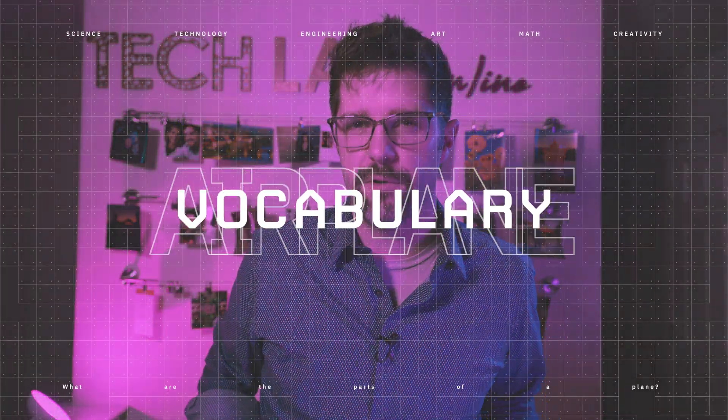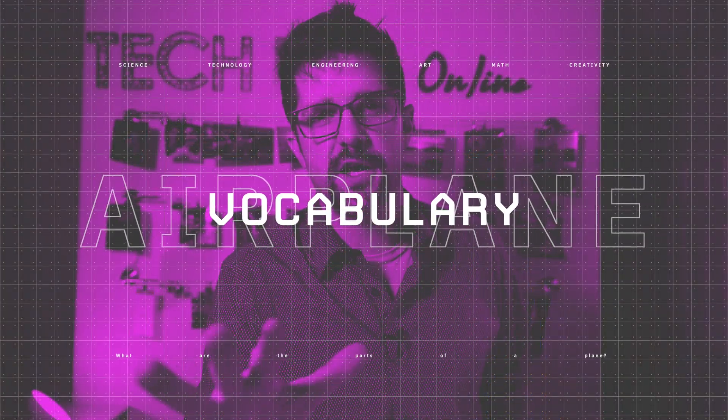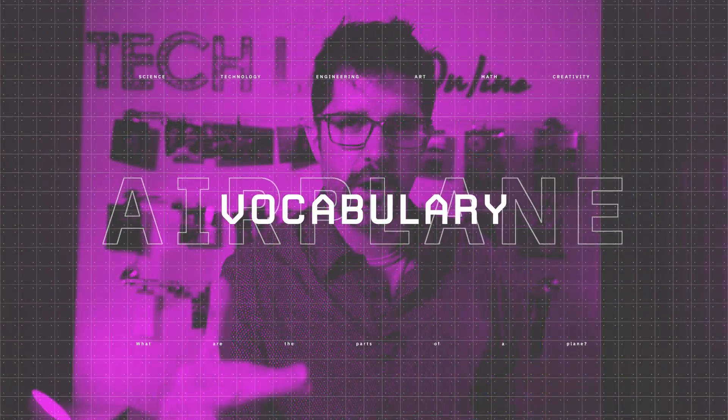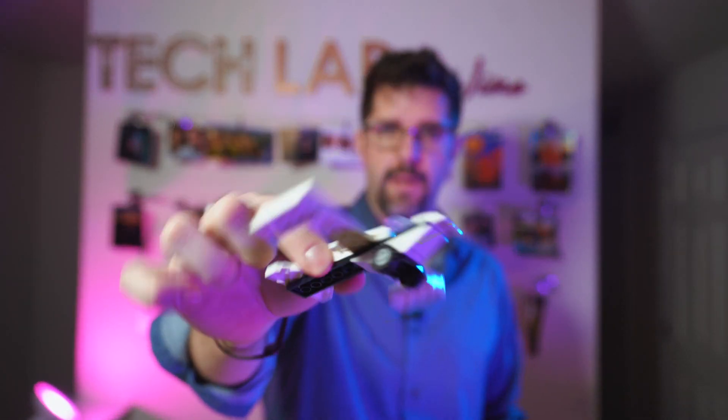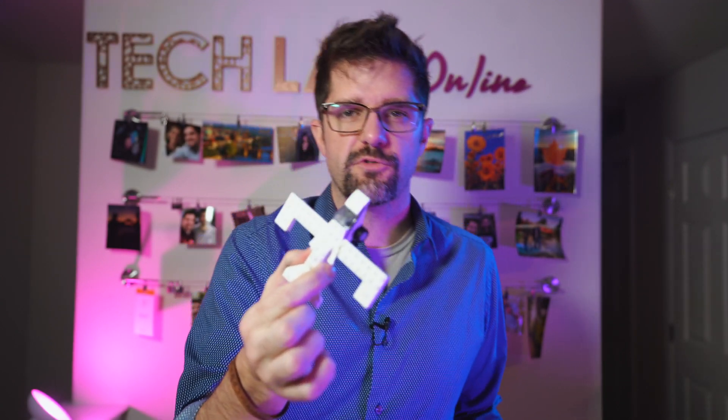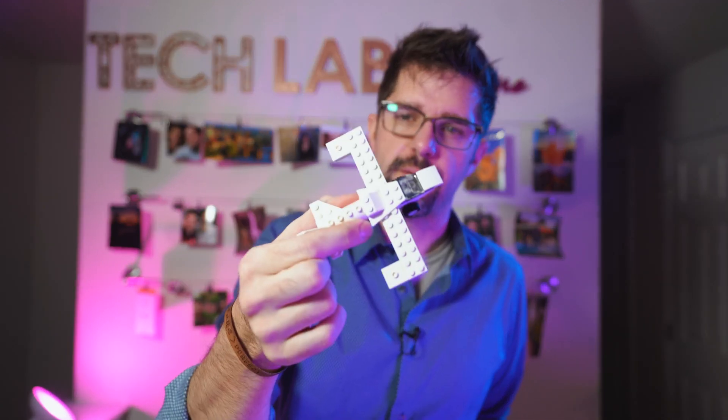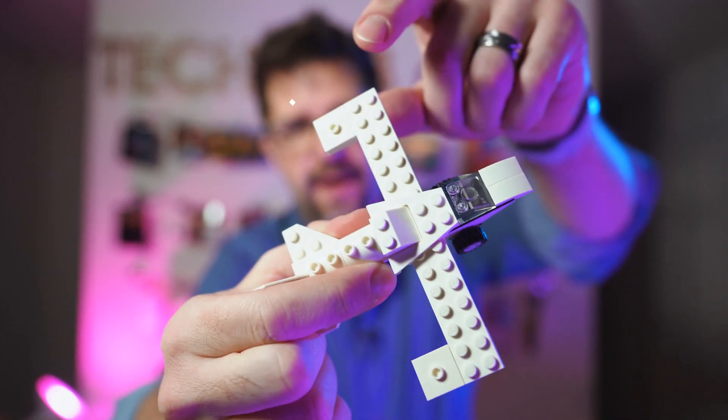Here we go. First, before we start building our paper airplane, we have to understand what are the parts of an airplane. So I built this little LEGO model, maybe you have one of your own, and we're going to look at some of these parts real quick to make sure that we're all on the same page.